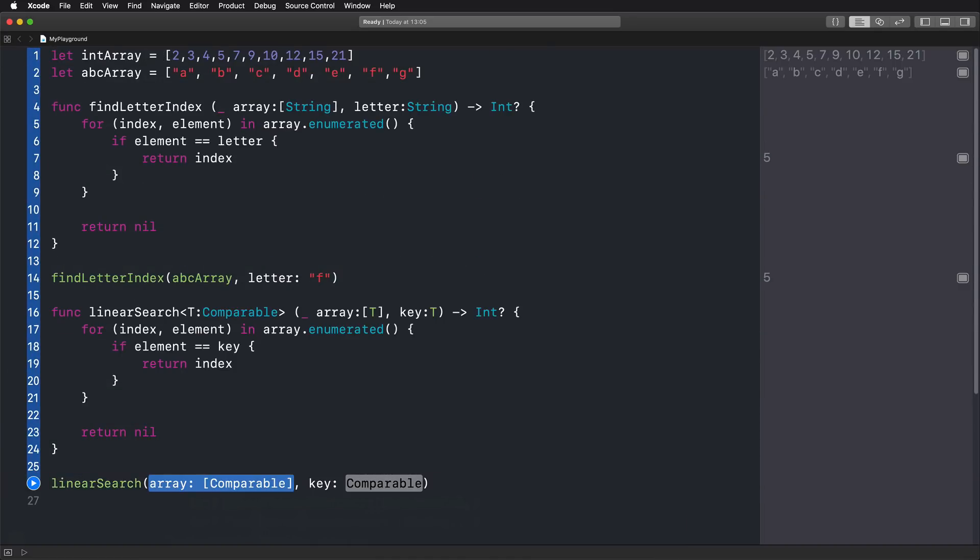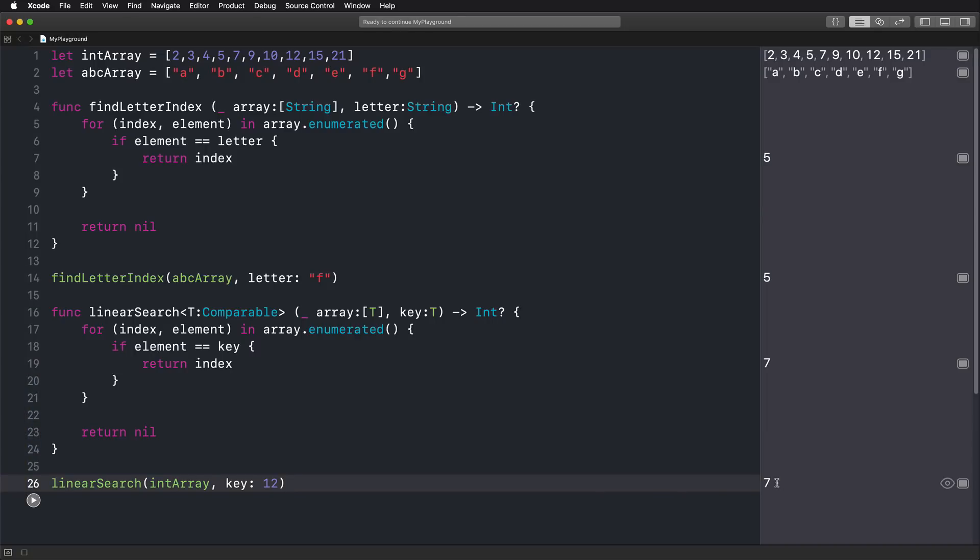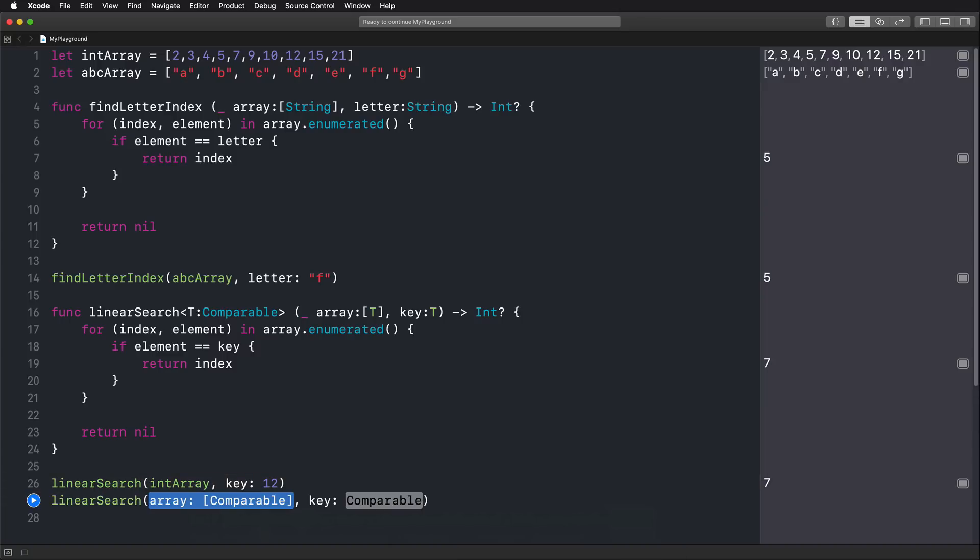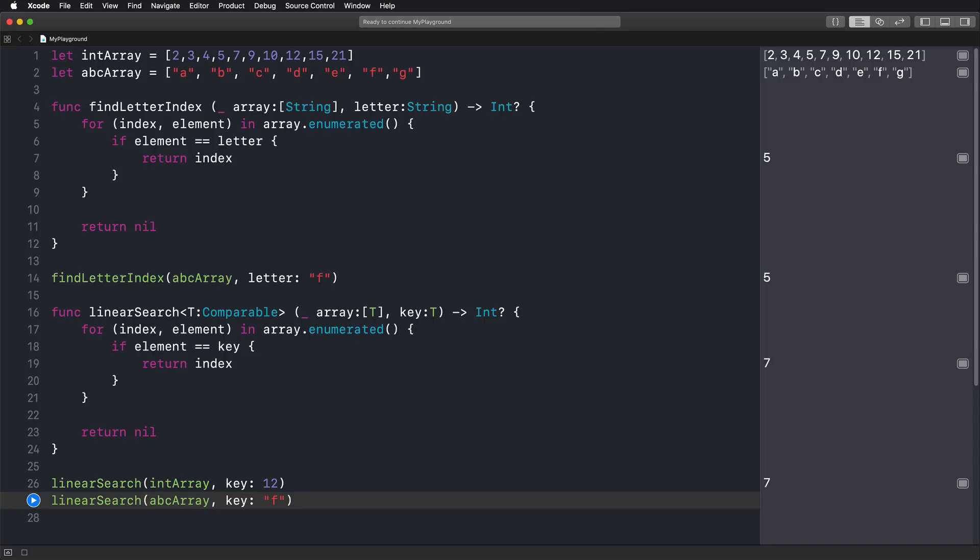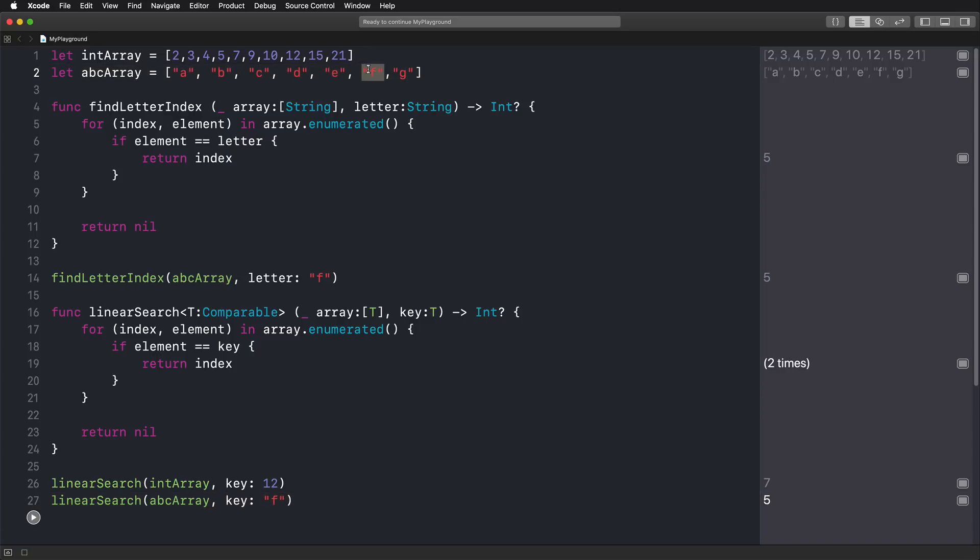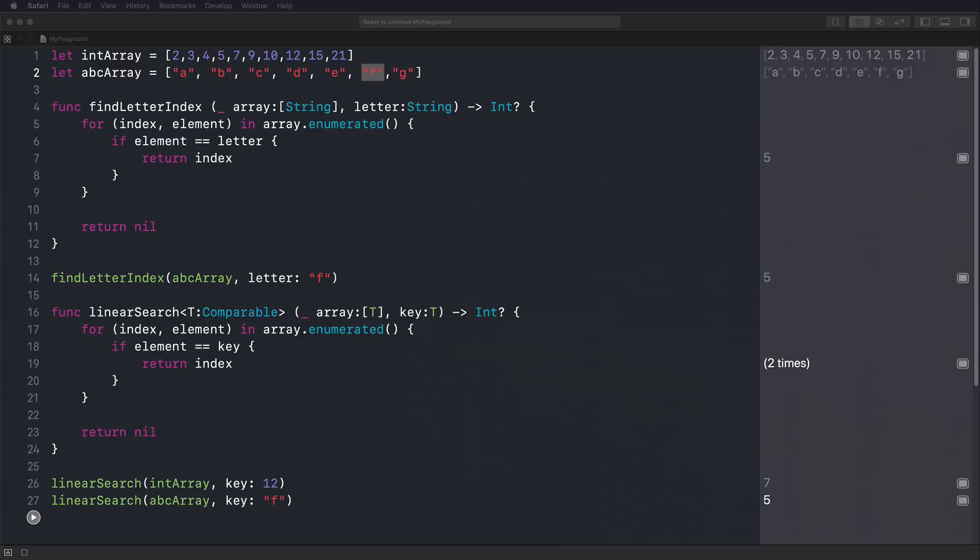We're calling linearSearch on our integer array and we're looking for the number 12 and we're running this code. Then we're getting the result seven and indeed our number 12 is at index seven in this array and we could use now the same function using linearSearch going through the ABC array, which actually is an array of strings. And for example, look for the letter F and again, let's run this and let's see the result. And we are at index five. So zero, one, two, three, four, five. Indeed, we have the correct result.